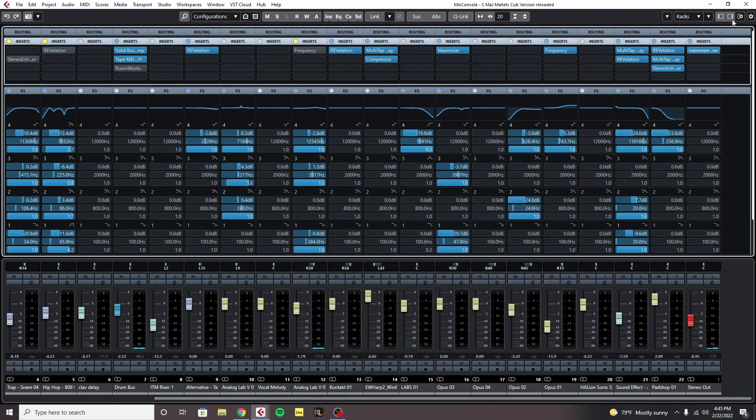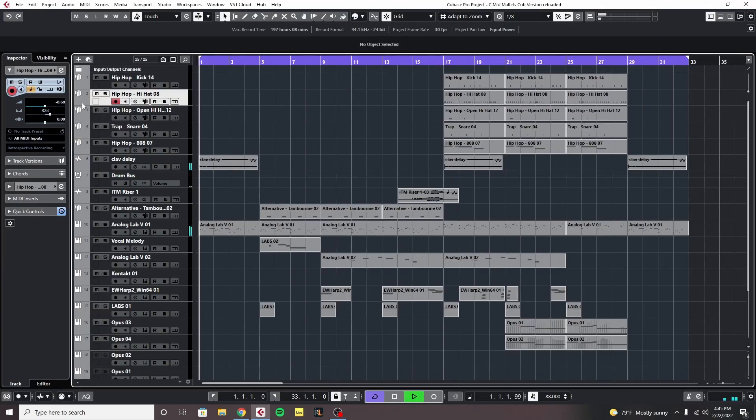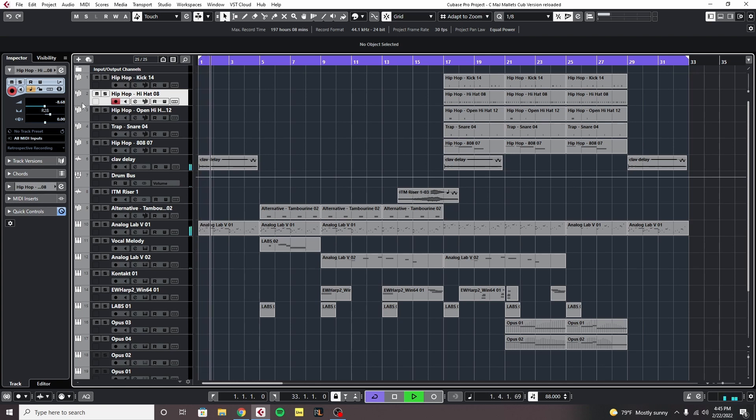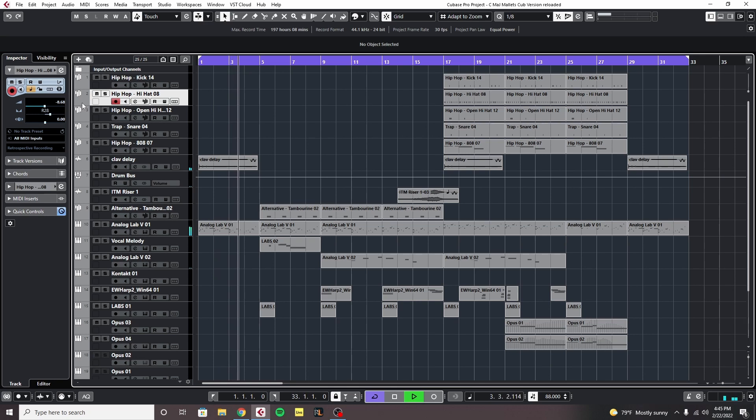Go back to Cubase. You can see that the audio is now playing in OBS from Cubase, which is awesome.